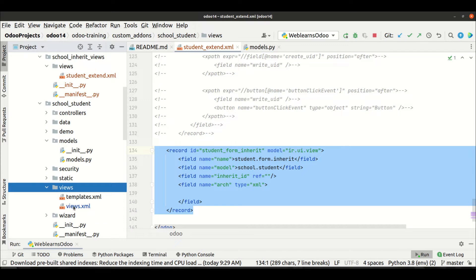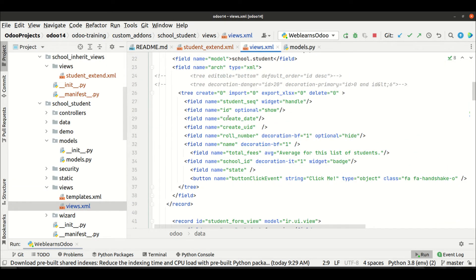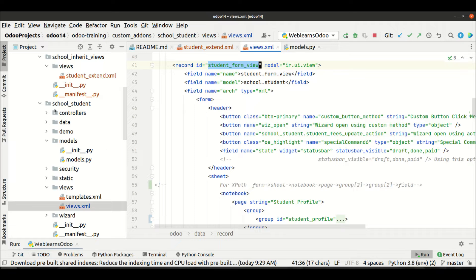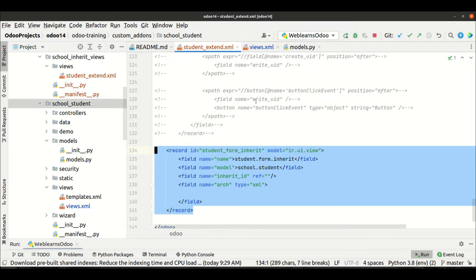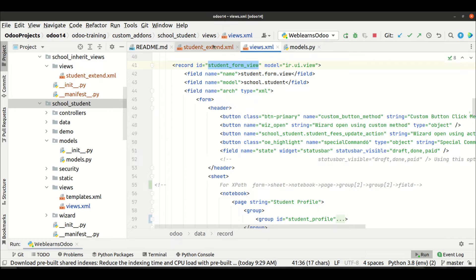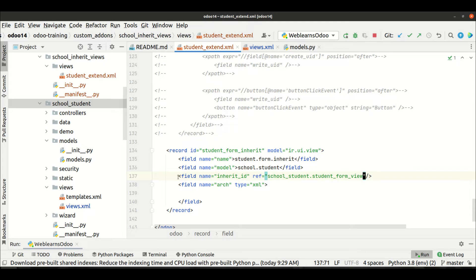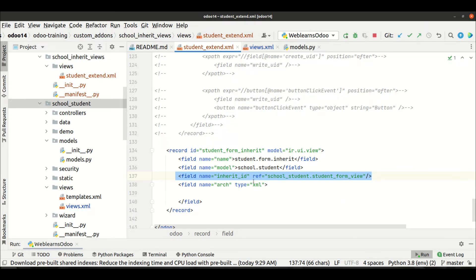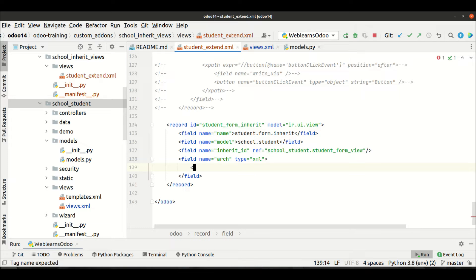In the views we have the list view and the form view. I'll copy the module name and the XML ID to extend the specific view. What this line does I already explained in the first, second, and third parts of the view inheritance sessions. If you want to learn this, you can check those previous sessions.